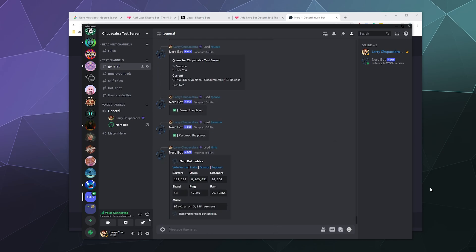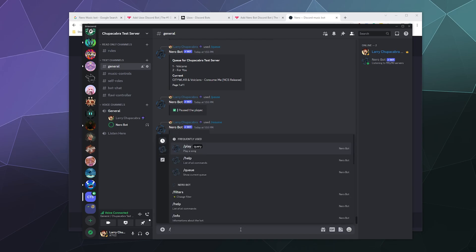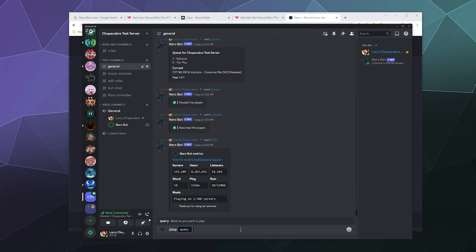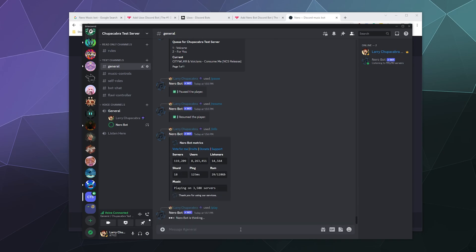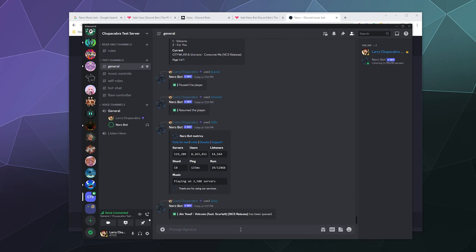But I am curious about something. I have a YouTube link in my other tab. Let's go ahead and type in slash play and let's put in a YouTube link. Okay, so if you're looking for a bot that does have YouTube support, Nero is one for you.